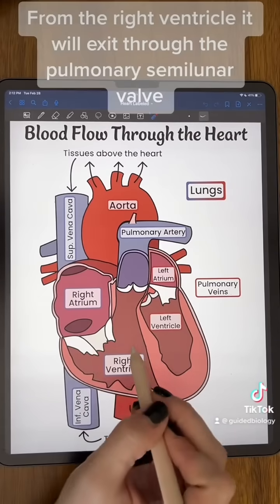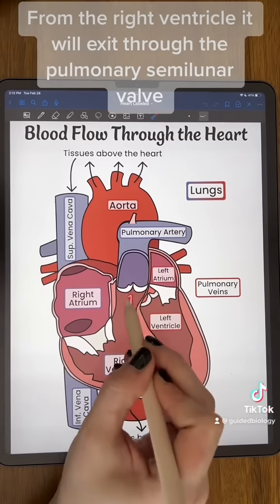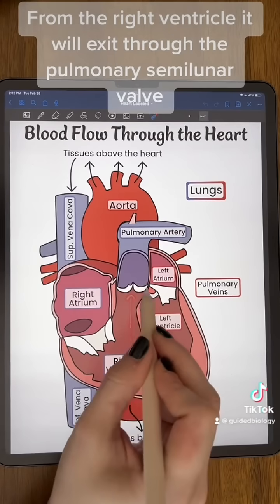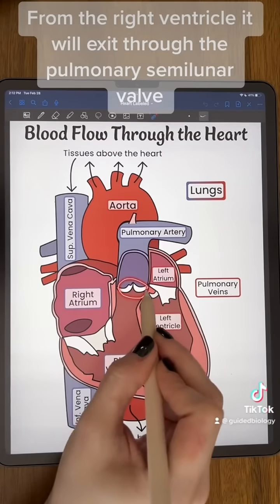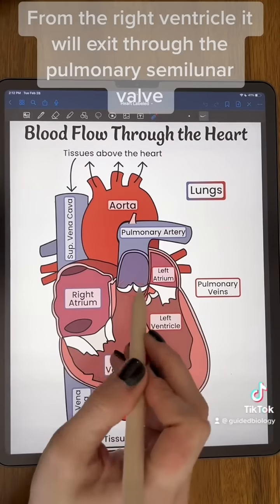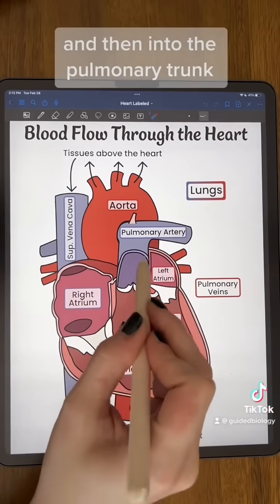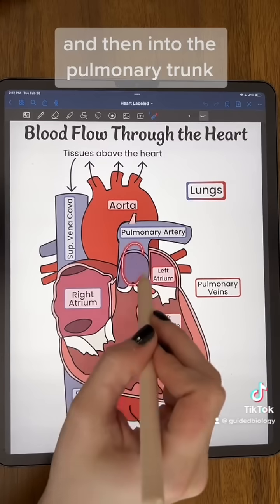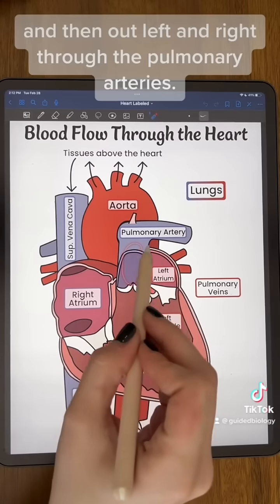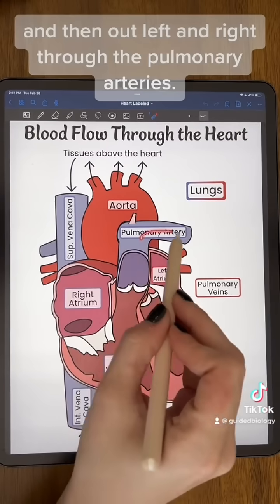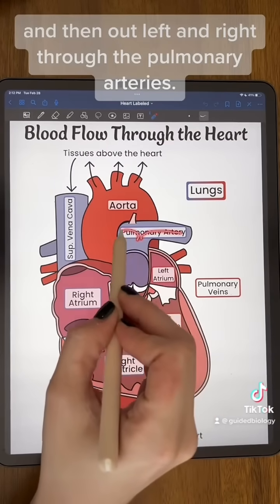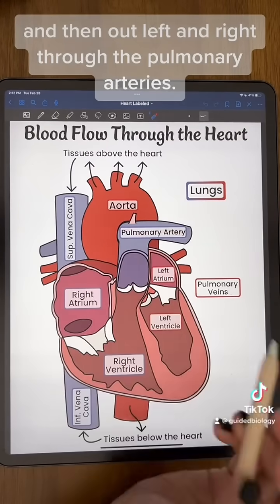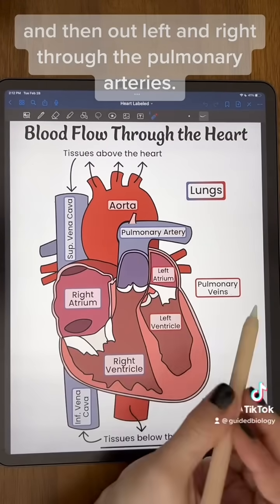From the right ventricle, blood will exit through the pulmonary semilunar valve and then into the pulmonary trunk, and then out left and right through the pulmonary arteries.